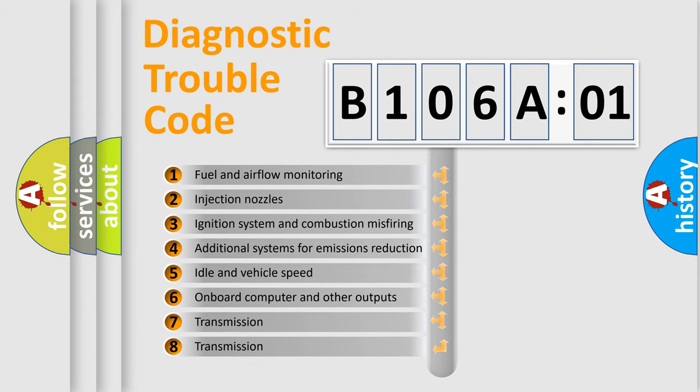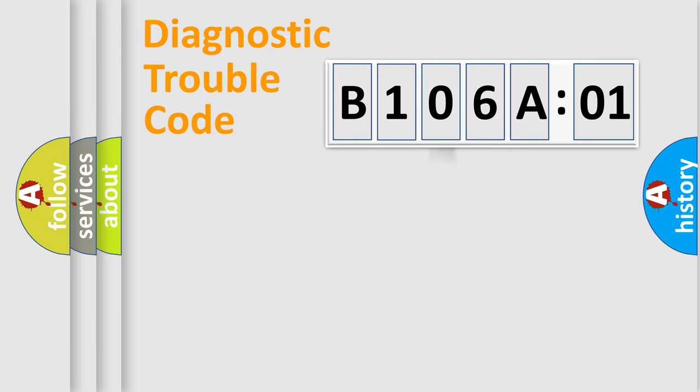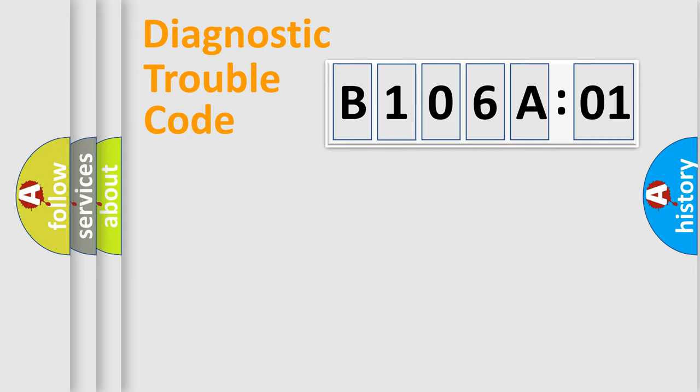The third character specifies a subset of errors. The distribution shown is valid only for the standardized DTC code. Only the last two characters define the specific fault of the group.